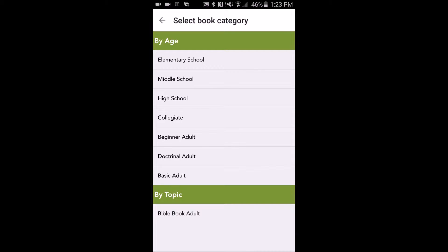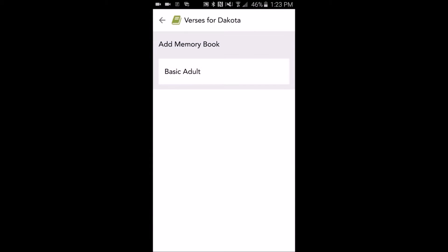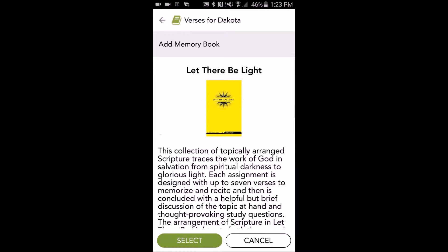This allows us to browse the memory books that are available by age or by topic. I'll look at the basic adult books. We can see that there's only one: Let There Be Light. If we'd like more information on that book, we can tap More Information.